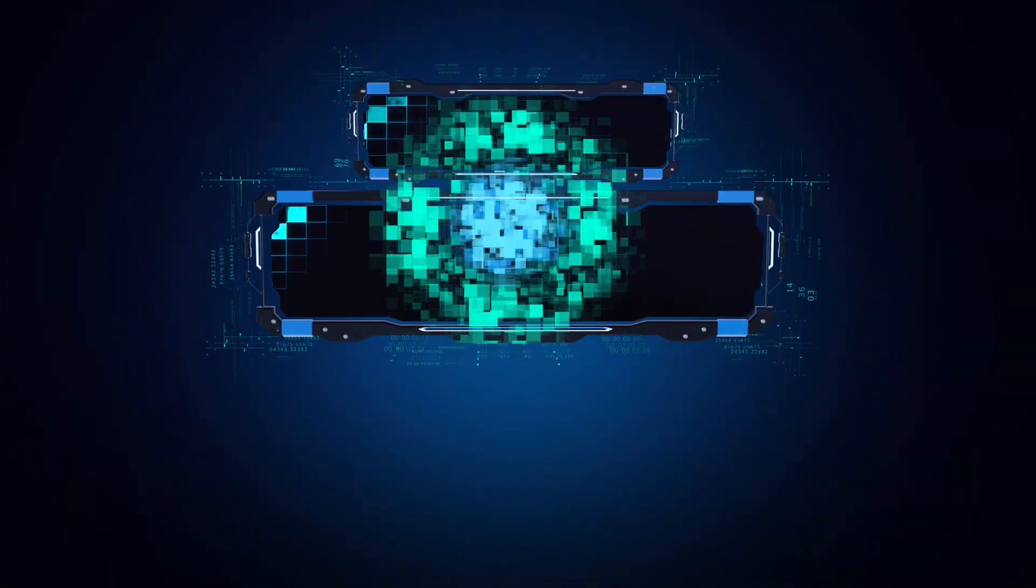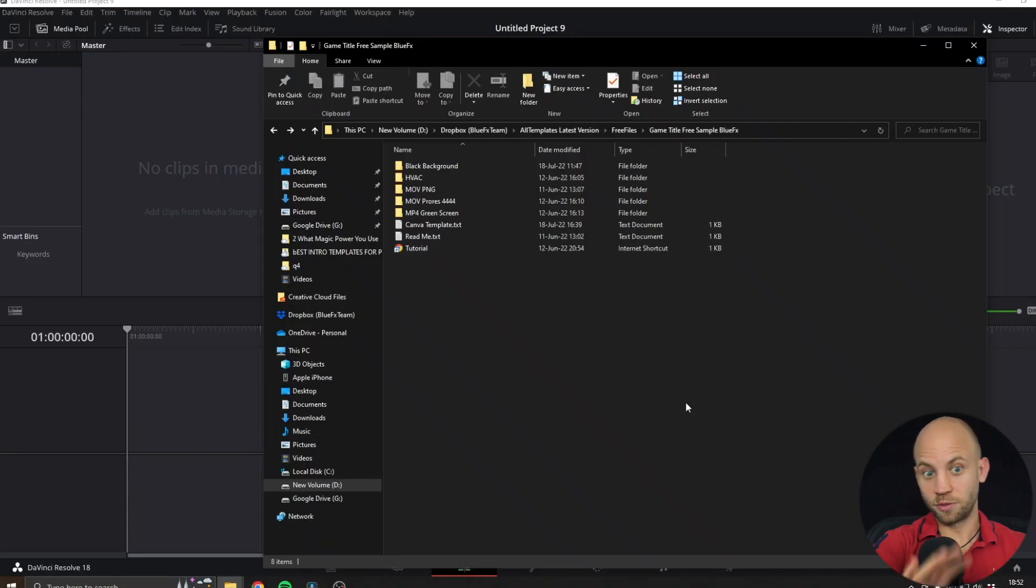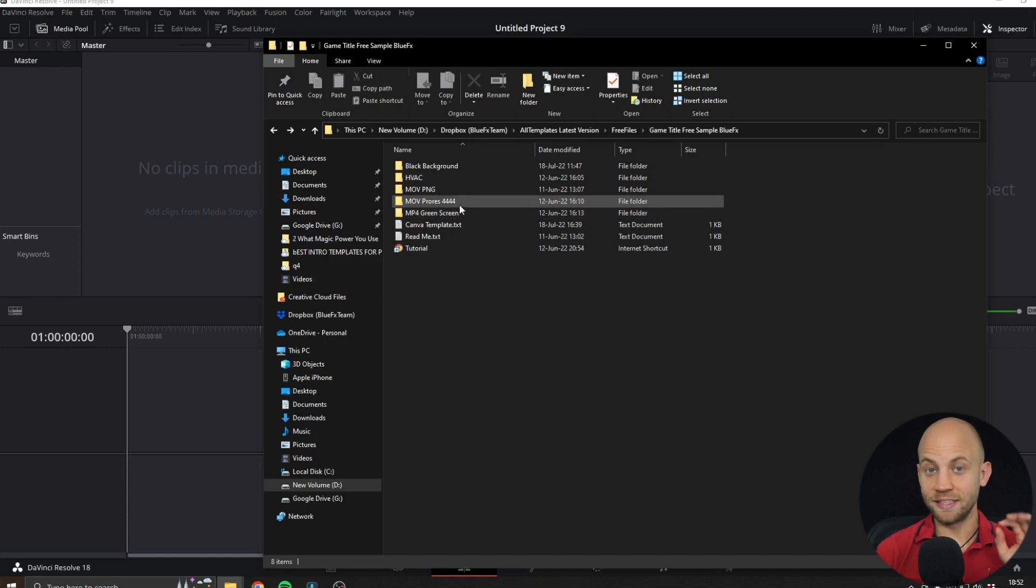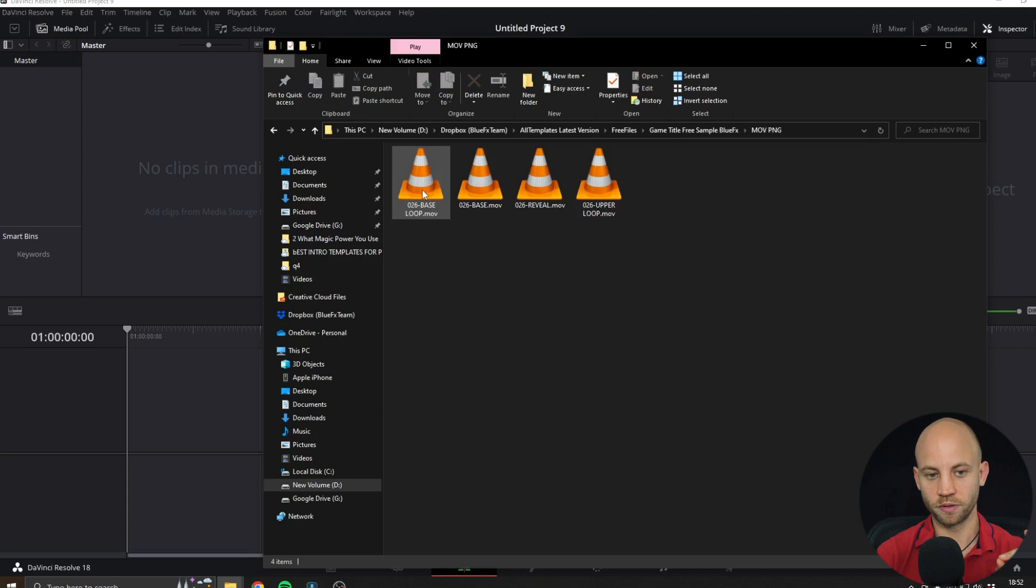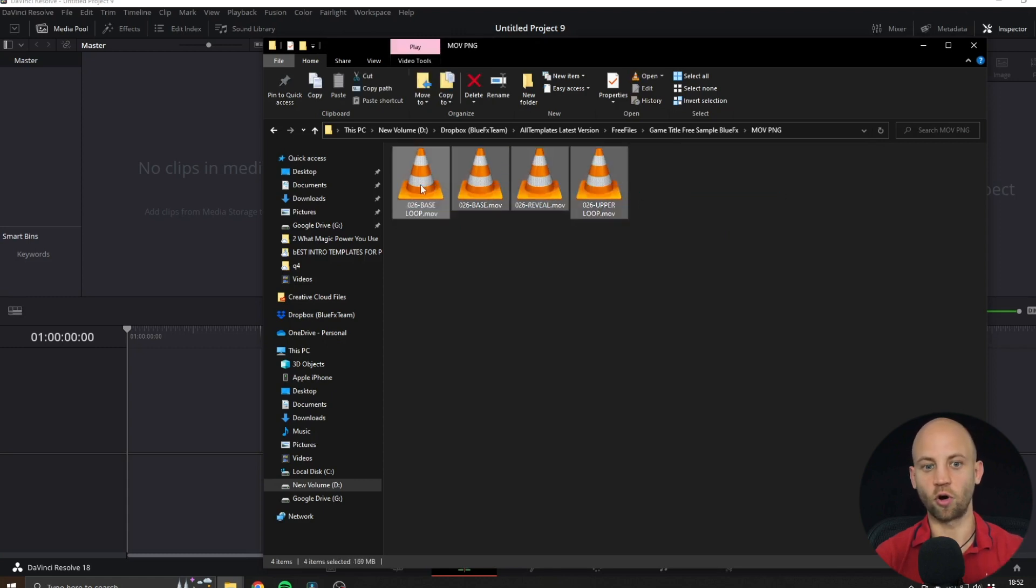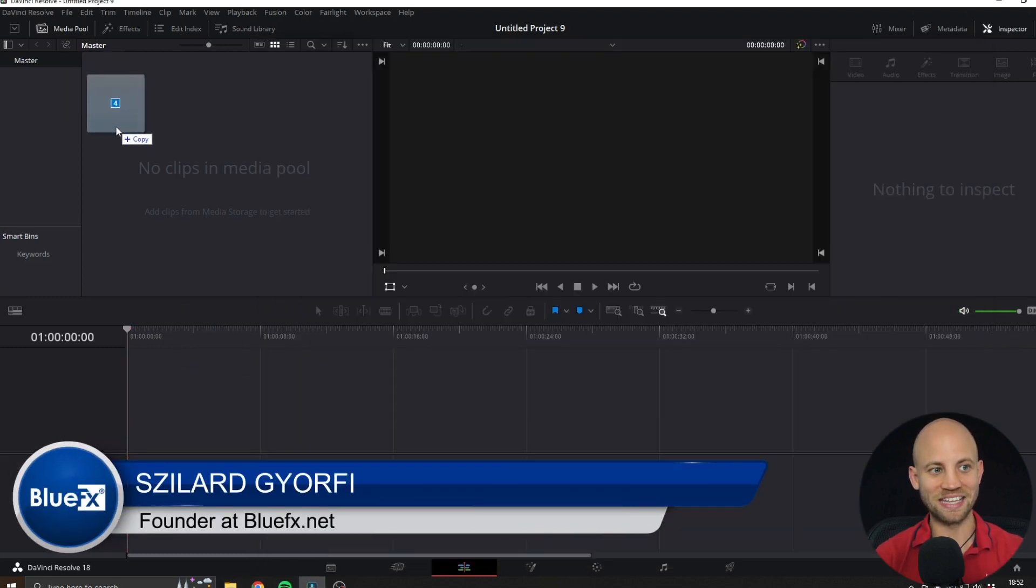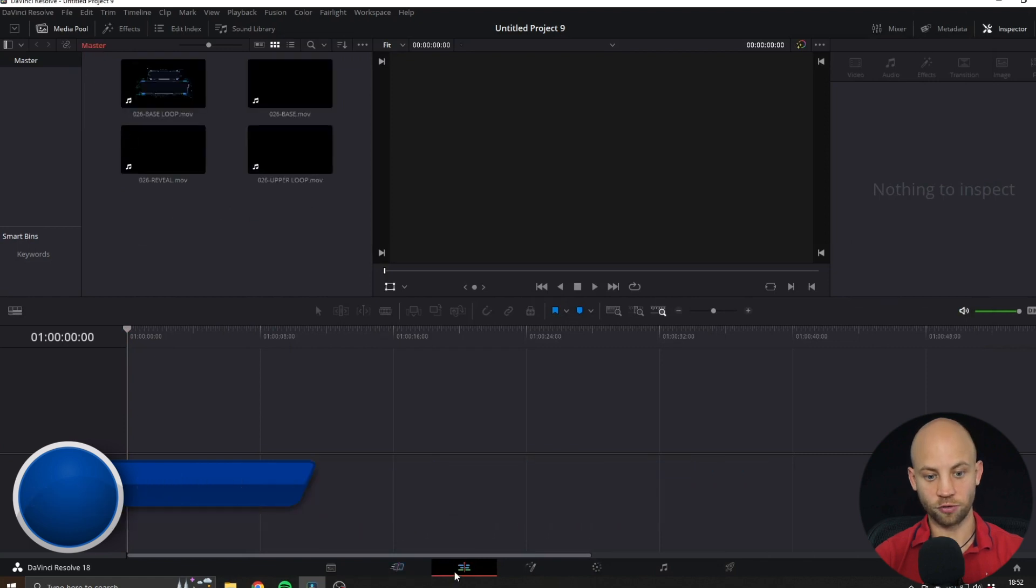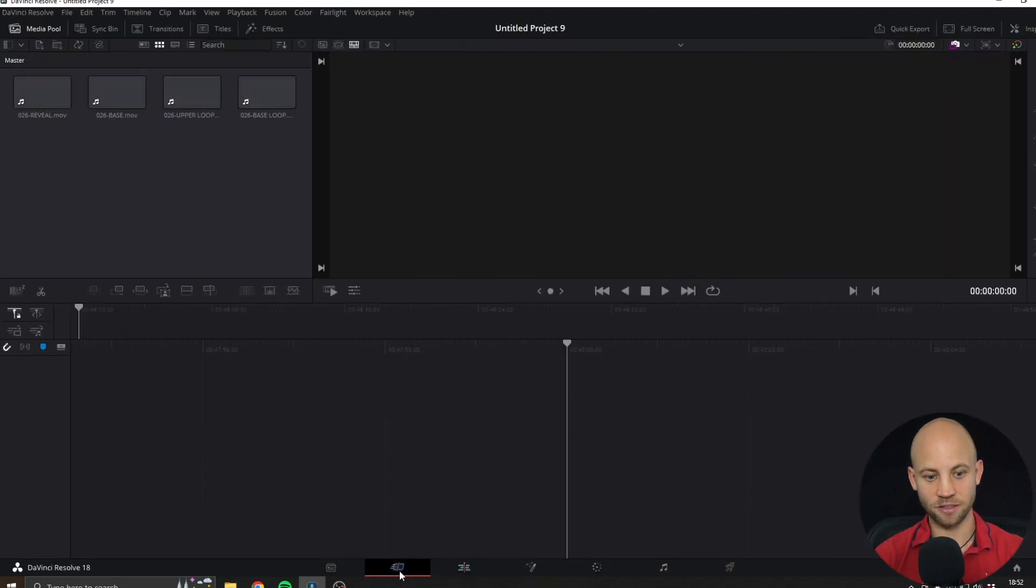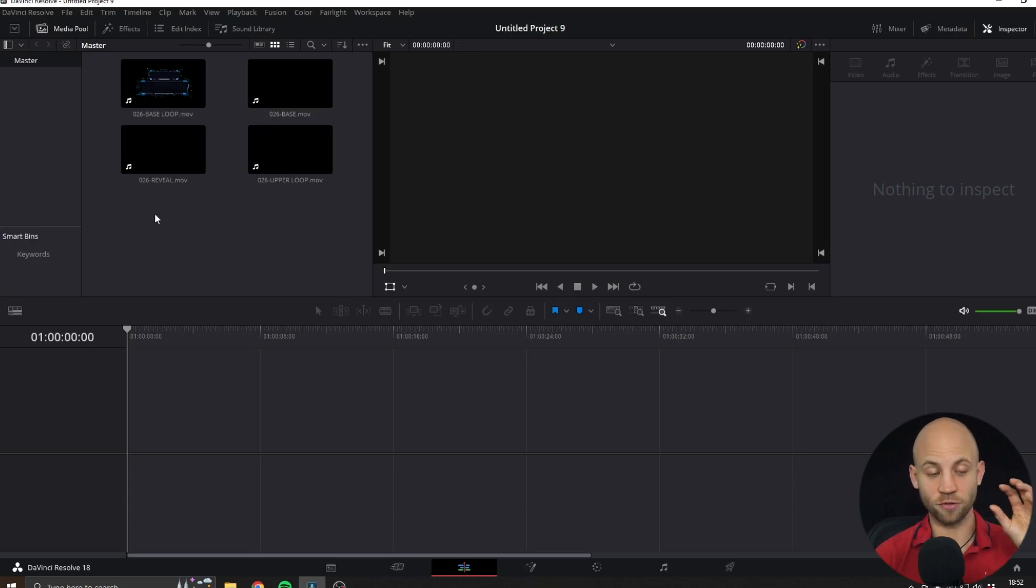To edit the game intro titles, download the zip file, extract it, and you'll find these folders. Open up the MOV PNG folder, select all four videos, and drag them into DaVinci Resolve. Make sure you're in the Edit panel and let's start dragging each of these video files into our timeline.